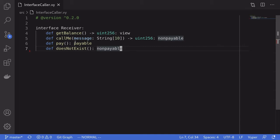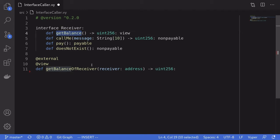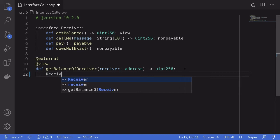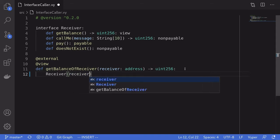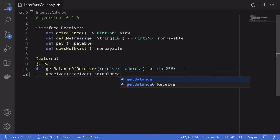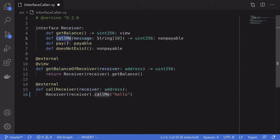Now that we've declared our interface, let's write the functions that will actually make the calls. I created a function called get_balance_of_receiver, which takes in the address of the receiver contract as input. To call get_balance on the receiver contract, we write Receiver, pass in the address inside parentheses, and then call the function get_balance. We return the output of this function call — and that is how you call a function on another contract.